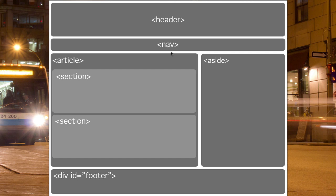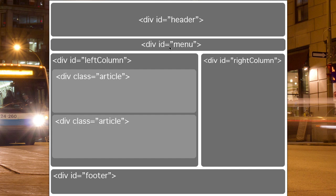These are specifically named, so you have to use the word header, you have to use nav. You couldn't make up a menu tag. Where with divisions you can use whatever title you want, you can write whatever you like for an ID name.